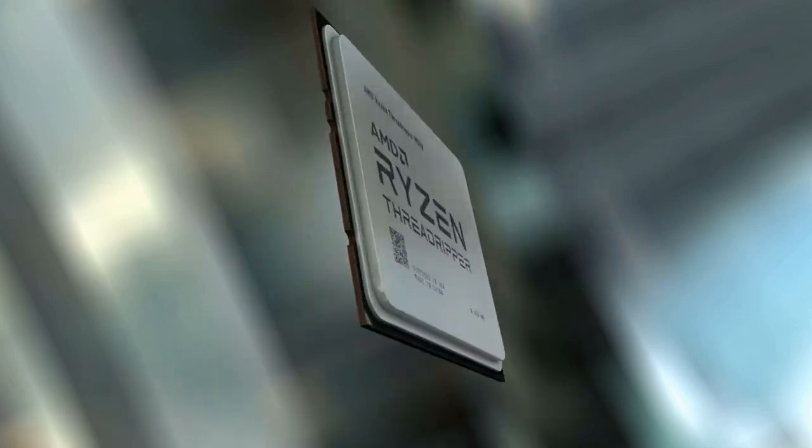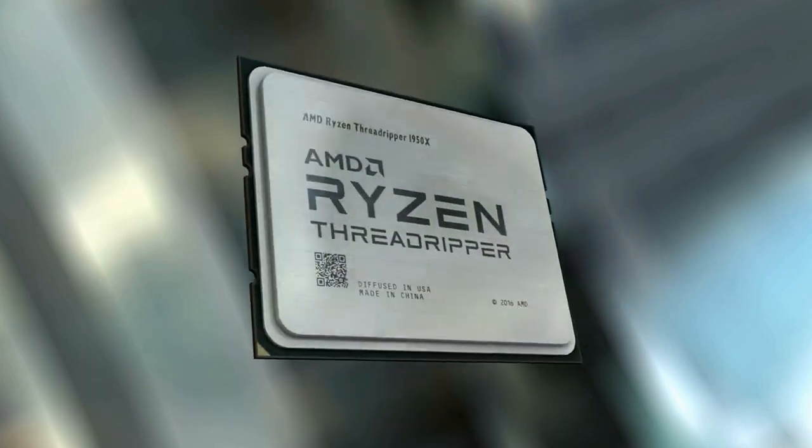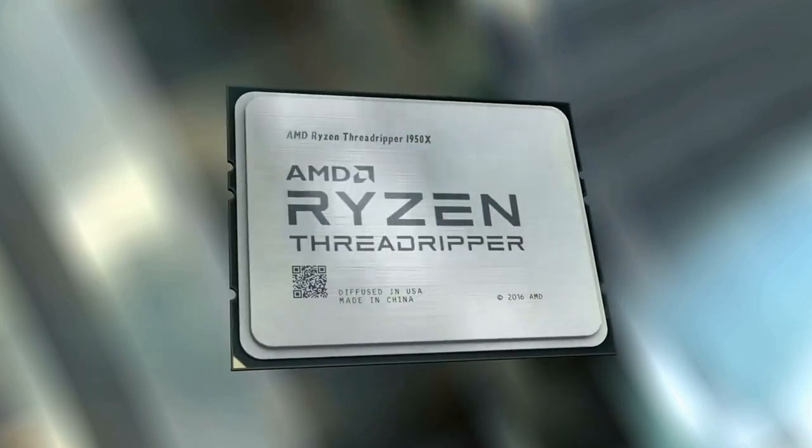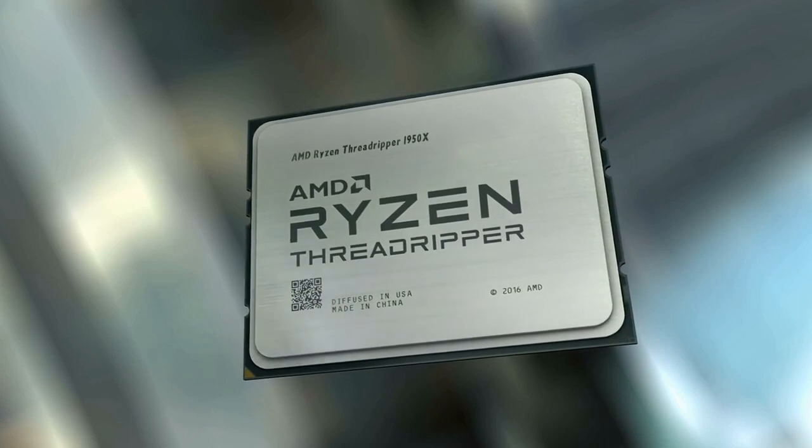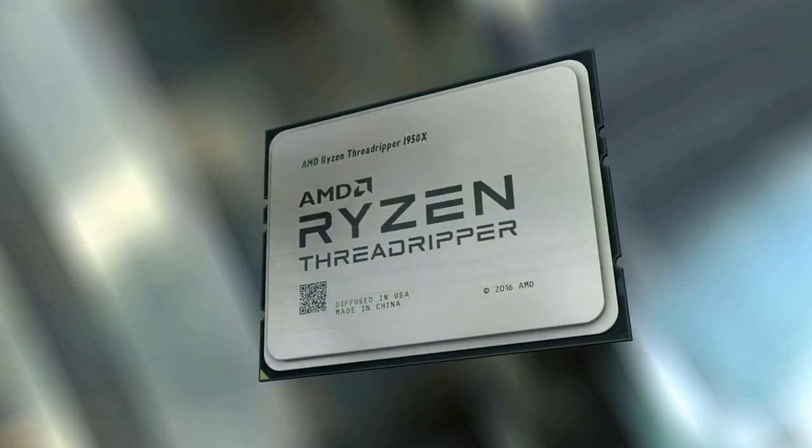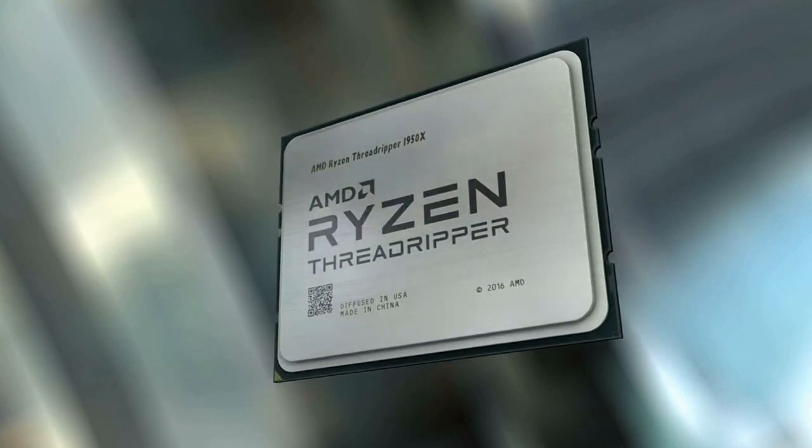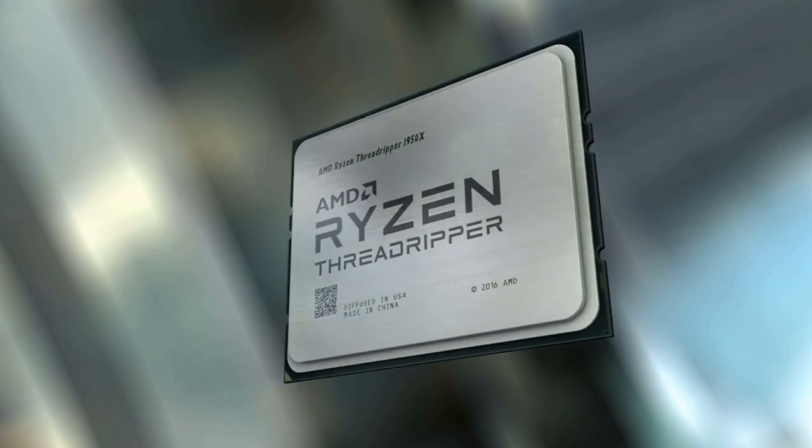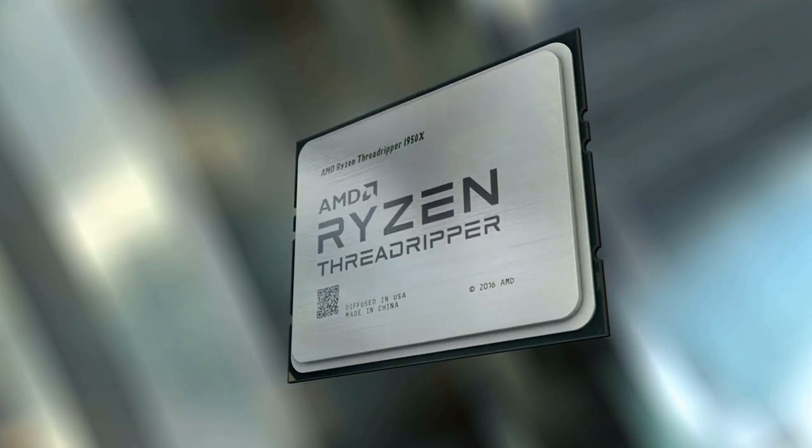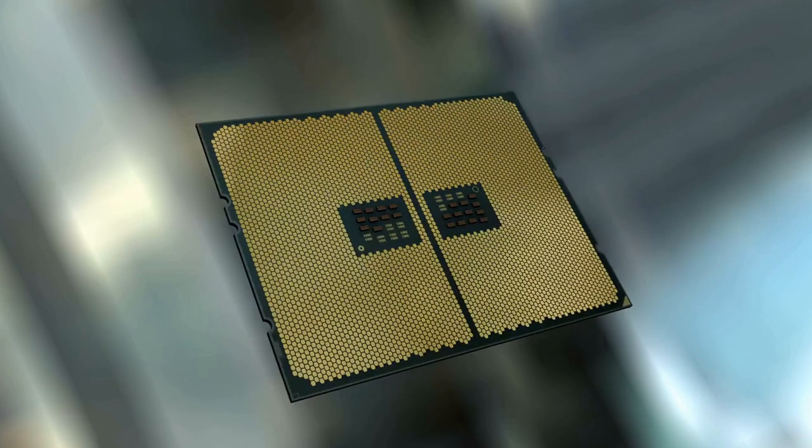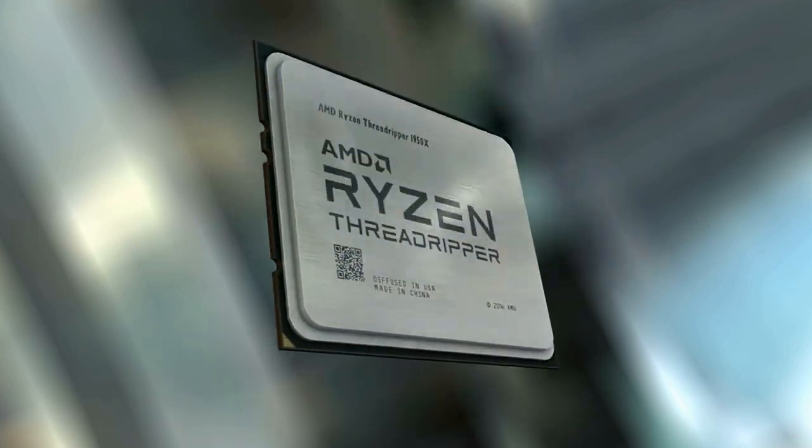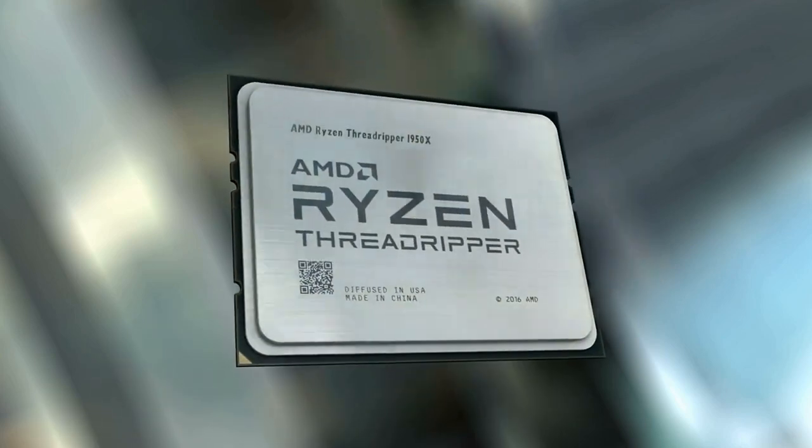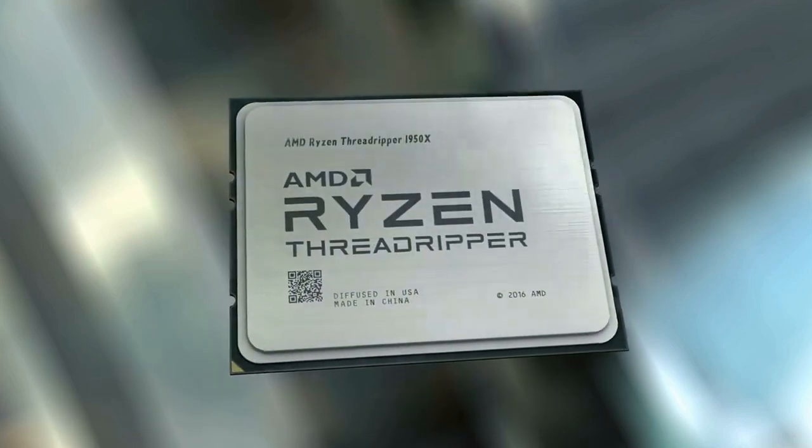Asus AM4 TUF Gaming X570 Plus Wi-Fi, AM4 Zen 3 Ryzen 5000 and 3rd Gen Ryzen ATX motherboard with PCIe 4.0, Dual M.2, 12 Plus 2 with Dr. MOS PowerStage.